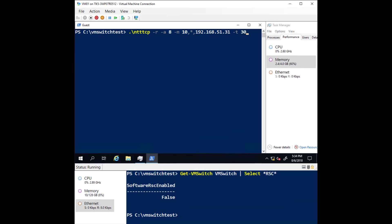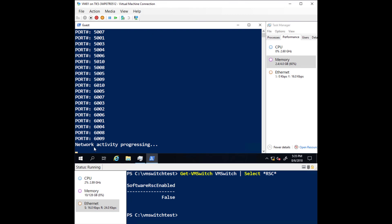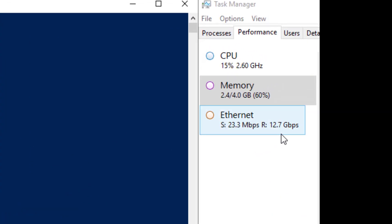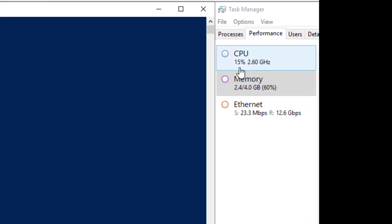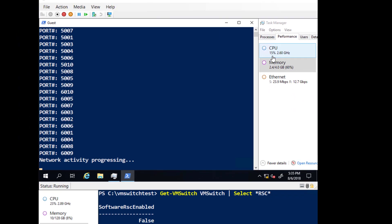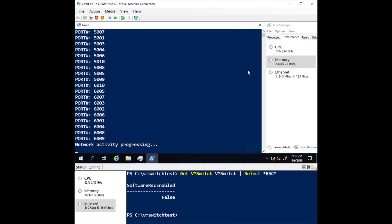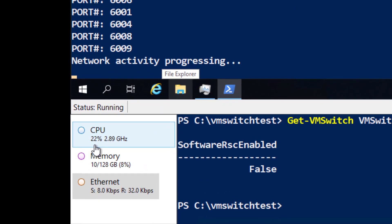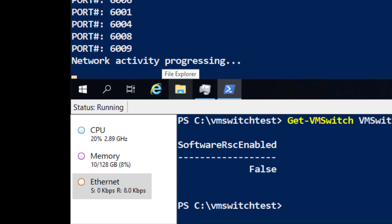Now let's kick off some network traffic. Once the network activity begins to progress, you can observe the network throughput hovering around 11.5 gigabits per second and CPU utilization in the virtual machine around 15%. At the bottom of the screen, you can see the CPU utilization on the host is hovering around 22%.